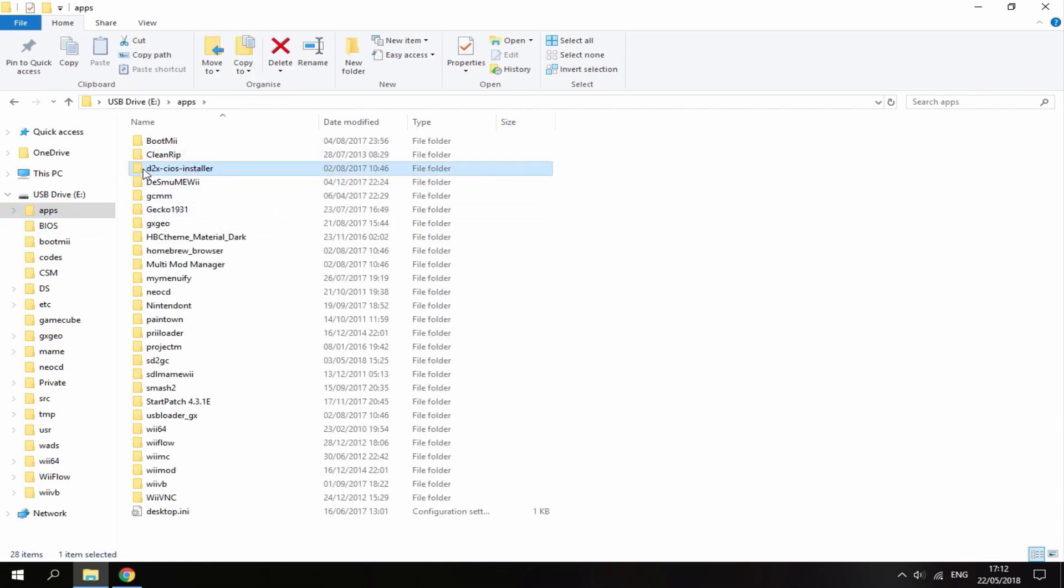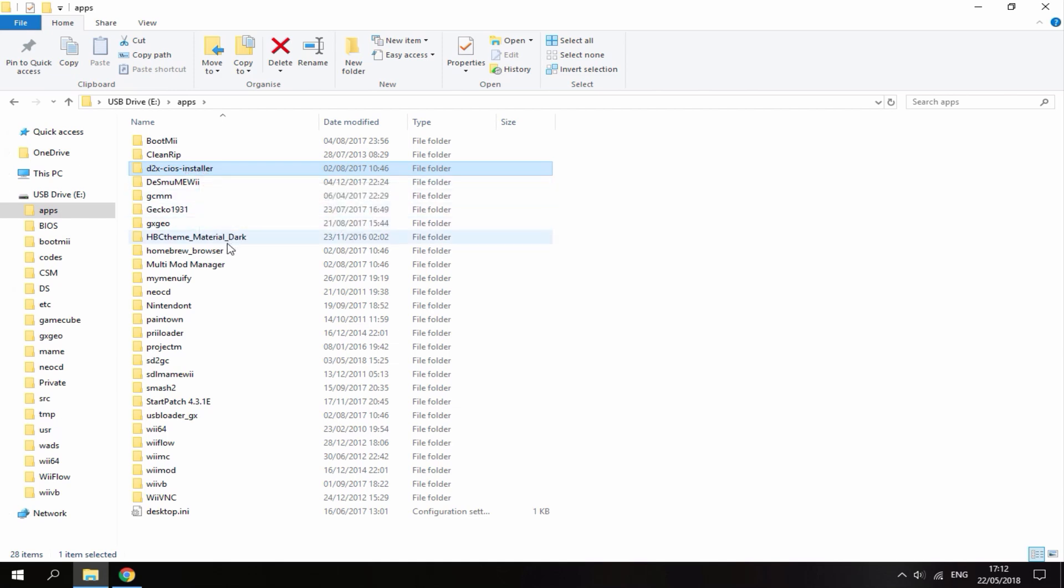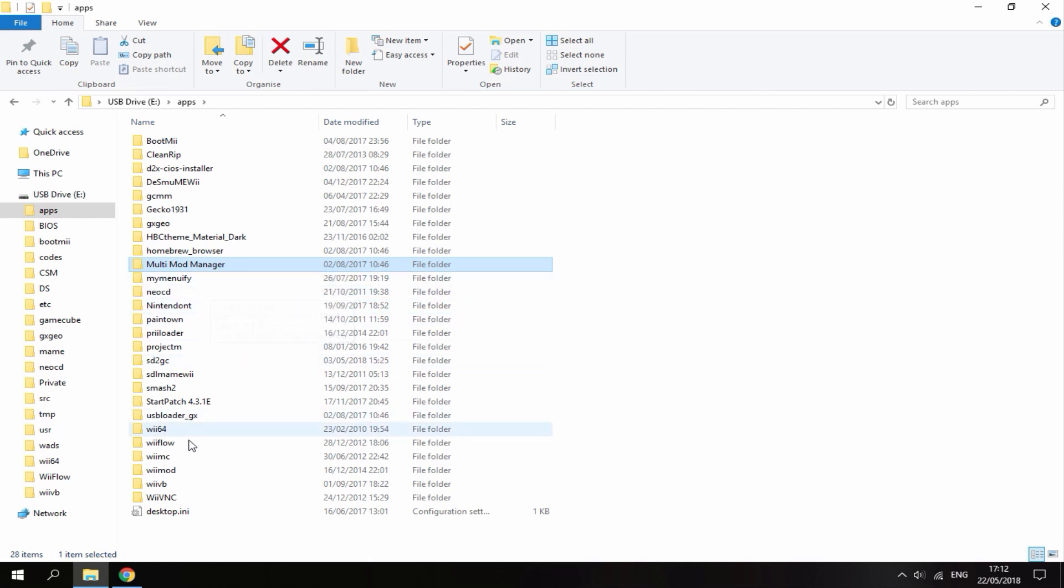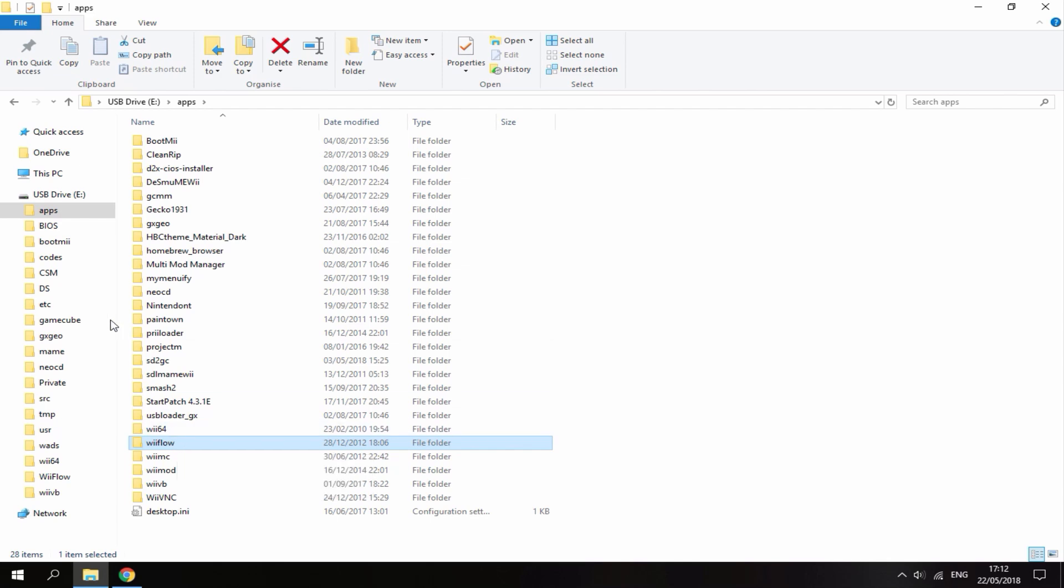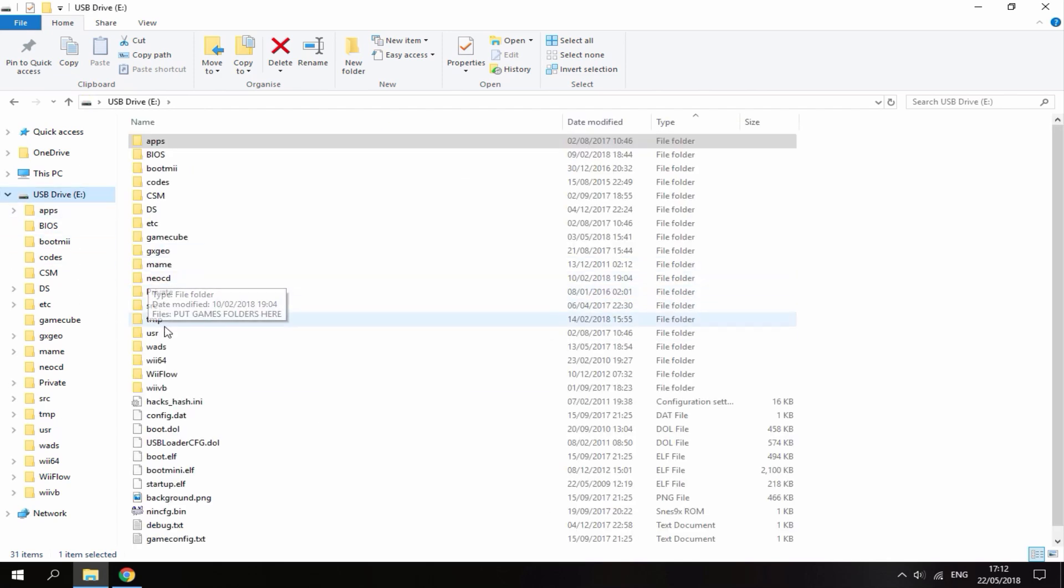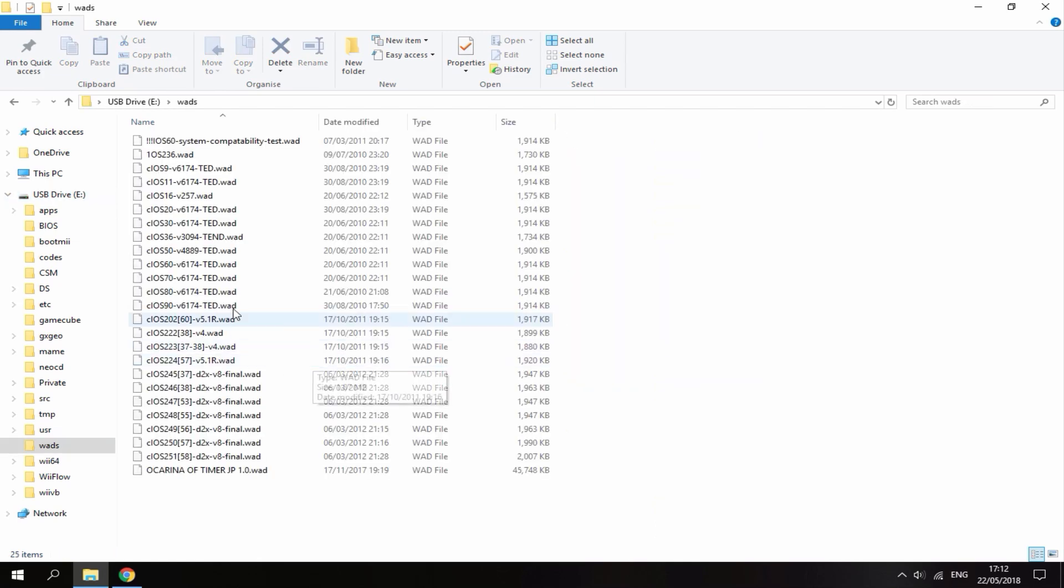I'm going to show you guys in my apps folder. Here's my d2xc iOS, my multi mod manager, and I've also got Wii Flow in here as well and USB Loader GX. That is pretty much all you need on your Wii's SD card. Then I'm going to head over to my Wii and show you how to install these files.